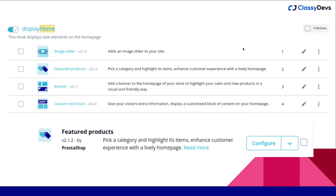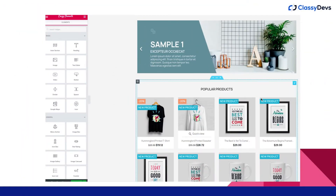If you have the Crazy Elements module, you don't need the other four modules for editing the homepage — like the image slider module, featured product module, banner module, and custom text module. The main benefit is you can manage all content in one place and edit according to your needs. Also, with the current module structure, you are not able to insert any custom content or a sale banner between two modules, but Crazy Elements gives you that flexibility.